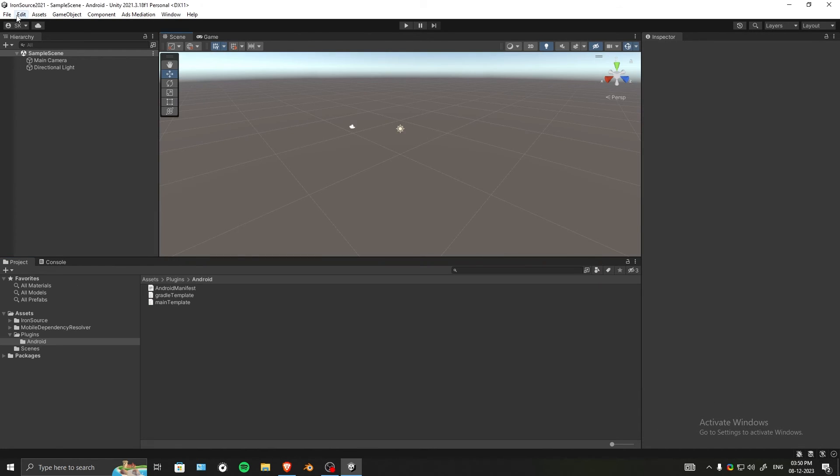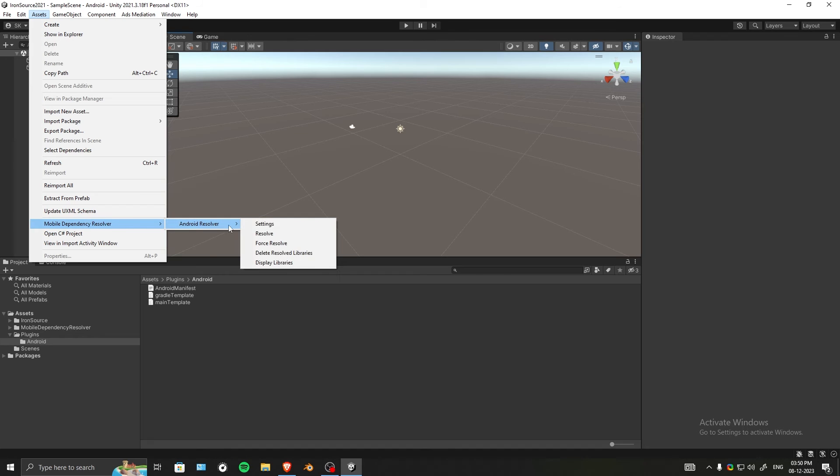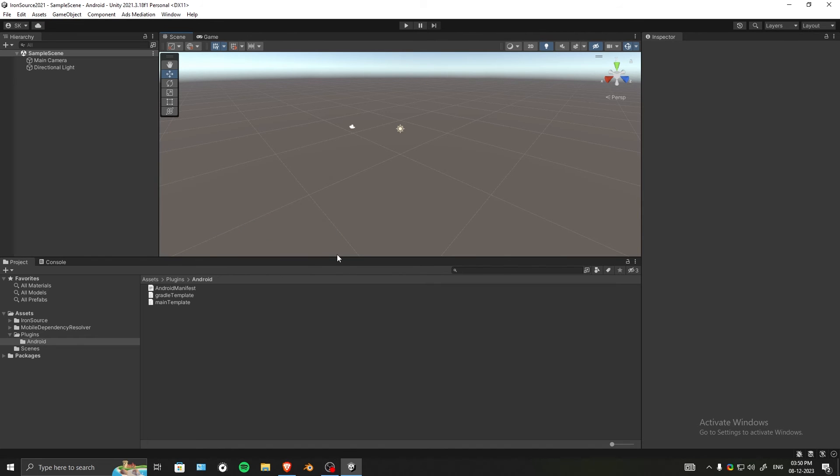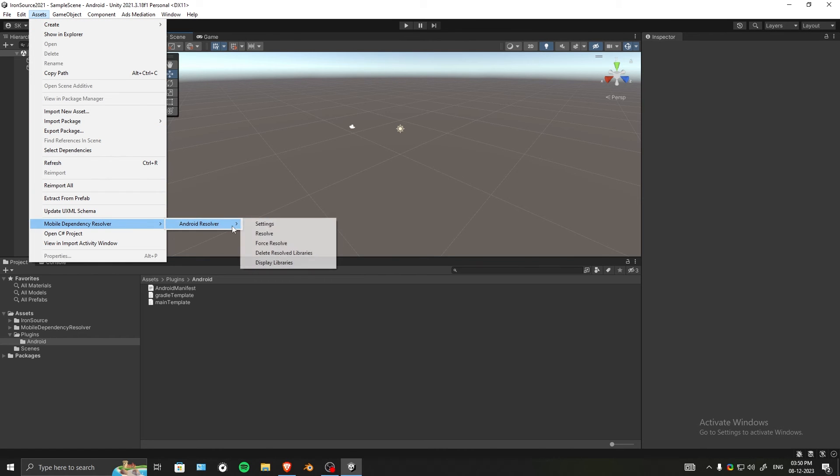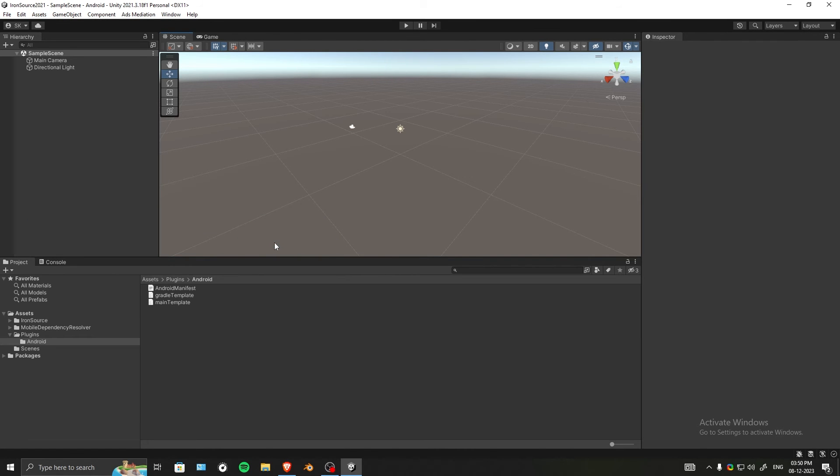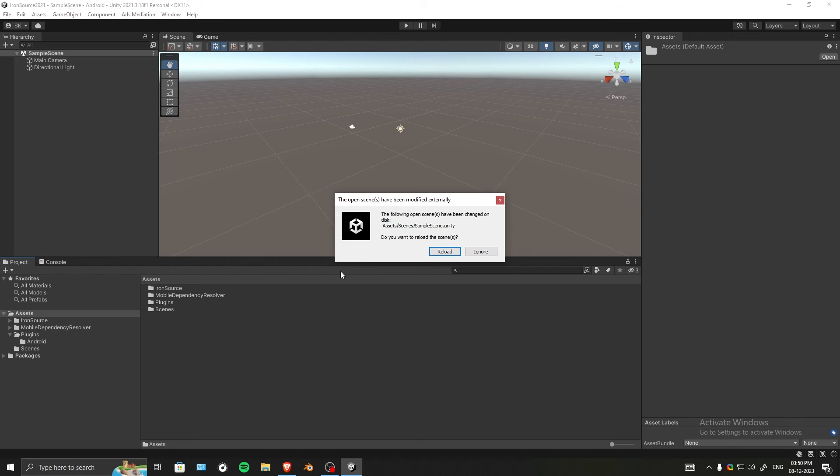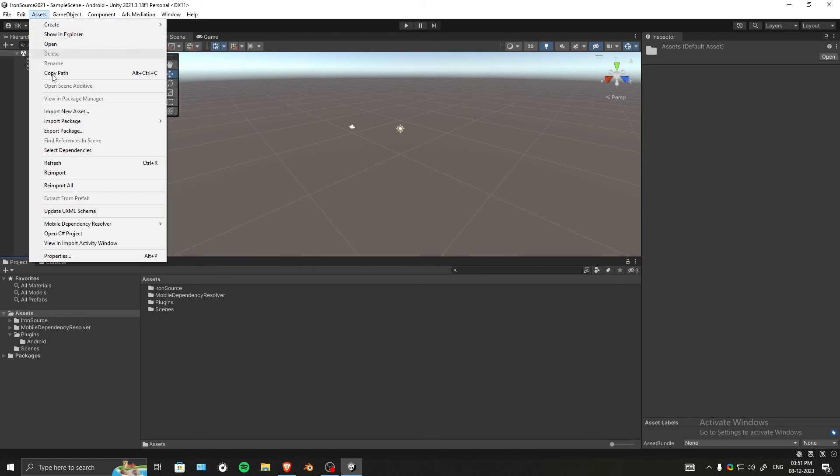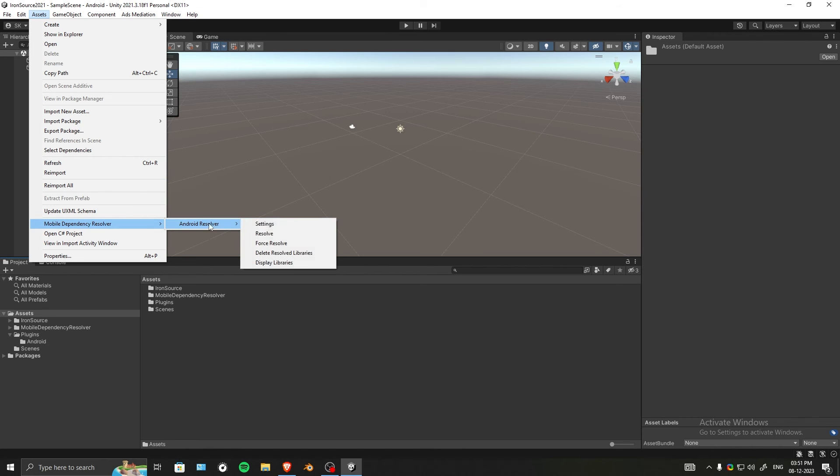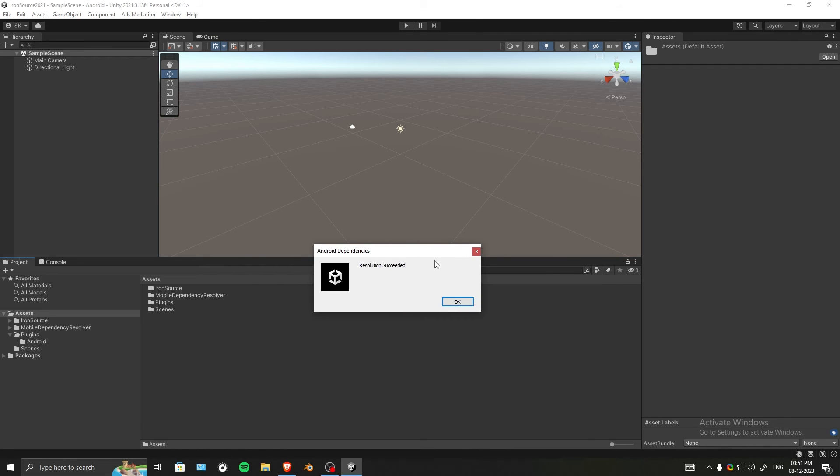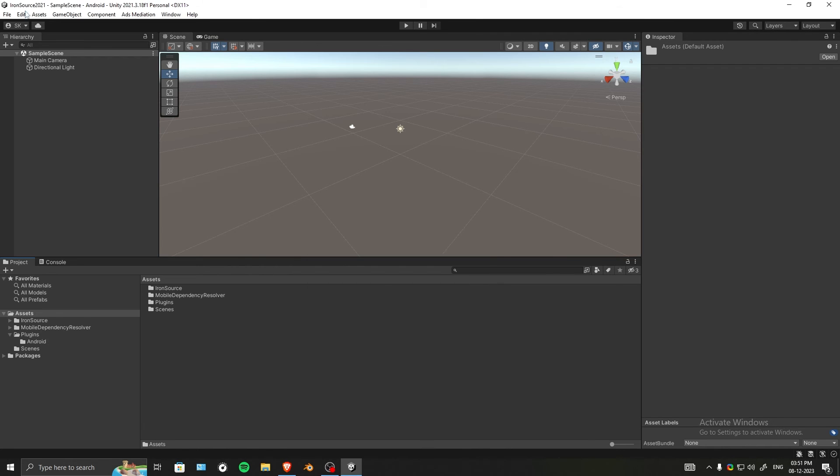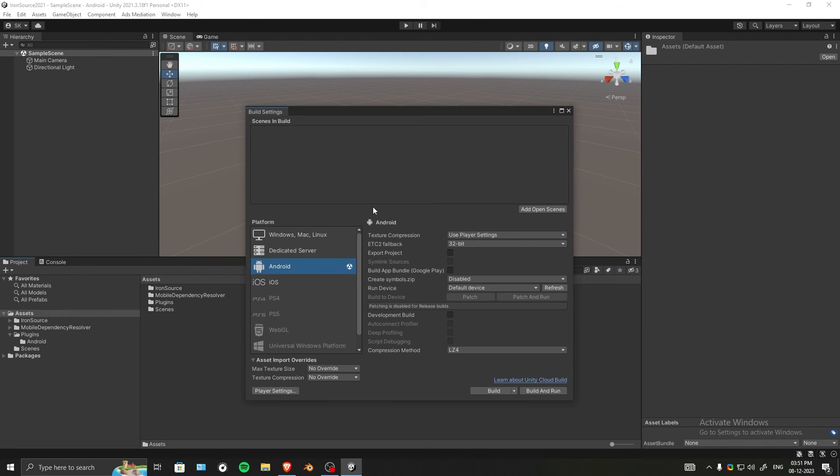Now go to Assets, Mobile Dependency Resolver, and hit Resolve. Or you can click Force Resolve. If nothing happens, right-click Assets and hit Reimport. Let's reload the scene again. Go to Assets, Mobile Dependency Resolver, and do a Force Resolve. As you can see, our resolution succeeded.